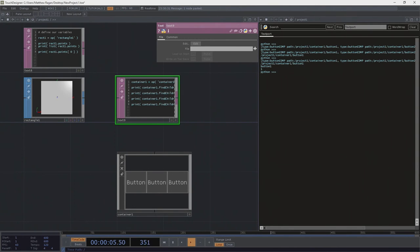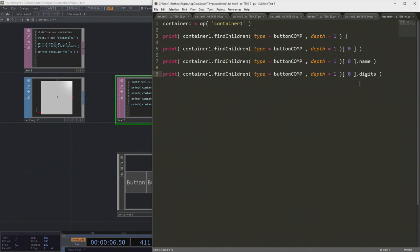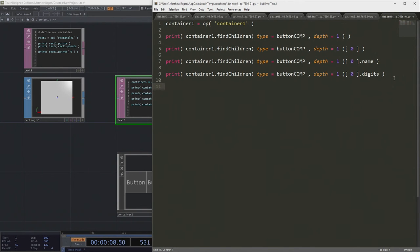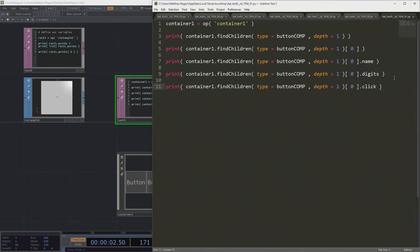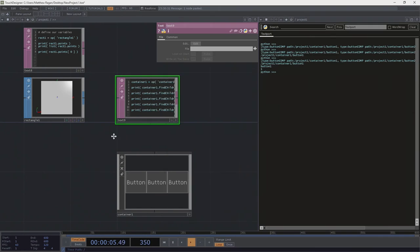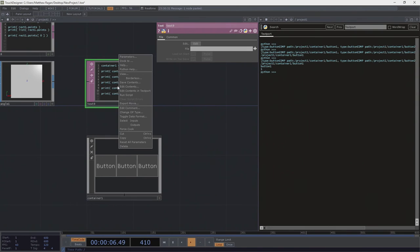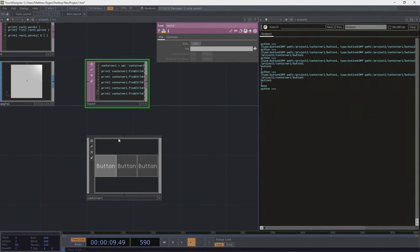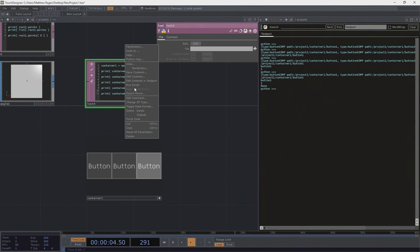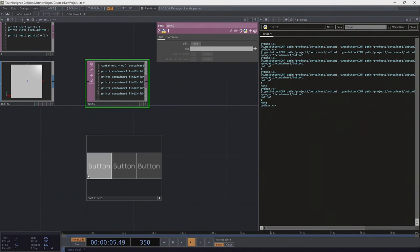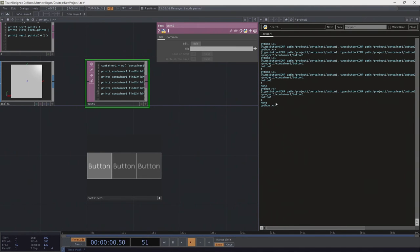And last but not least, if I want to be really crazy kooky, I could do something like click. Right? Because click allows us to spoof behaviors. And what we should see here now is we should see this button turn on. And it did.